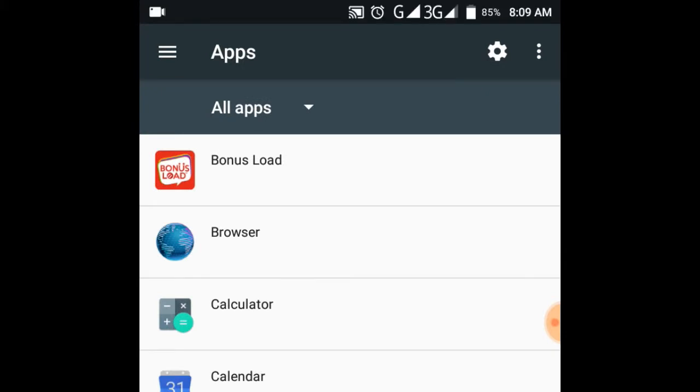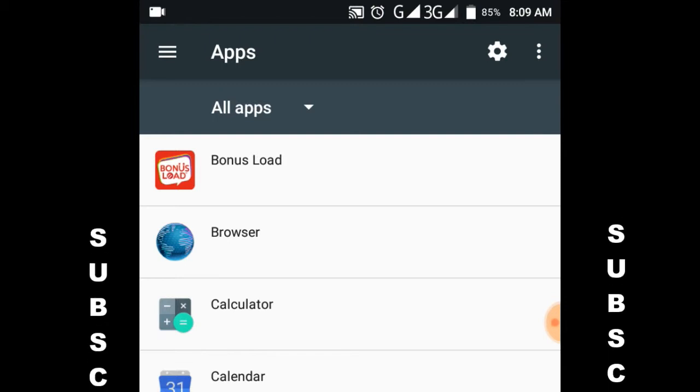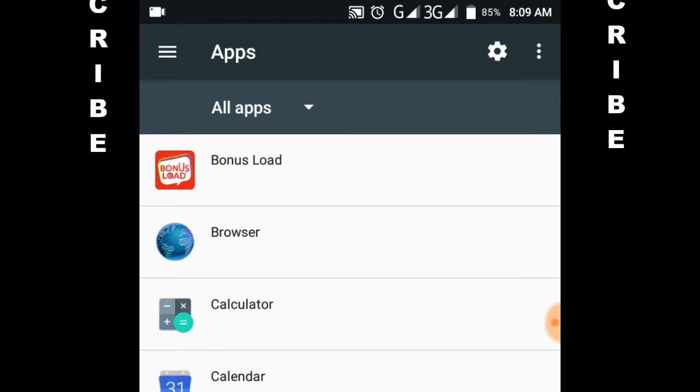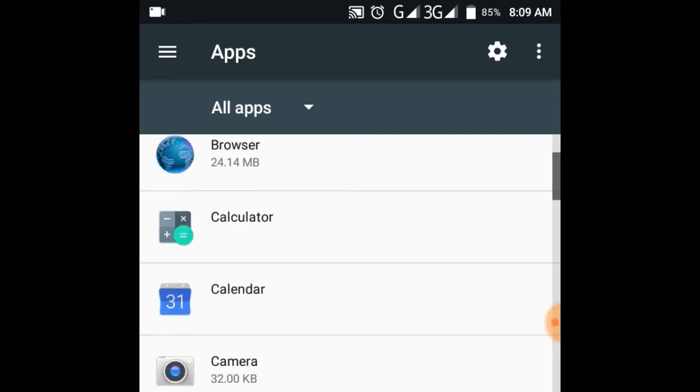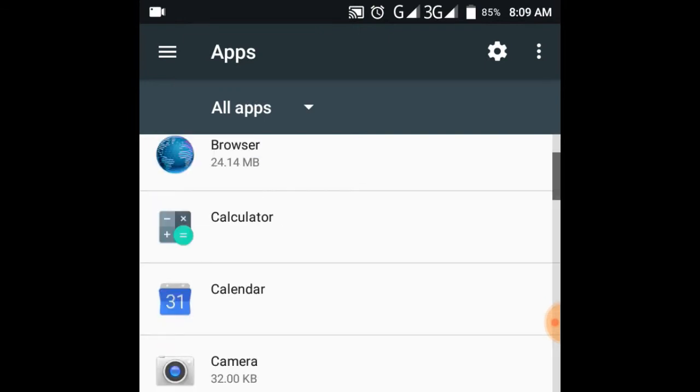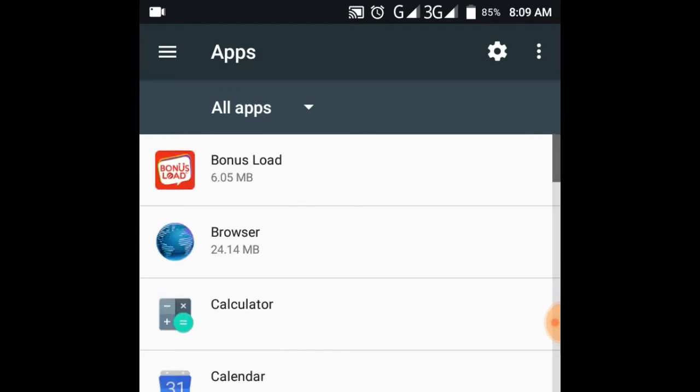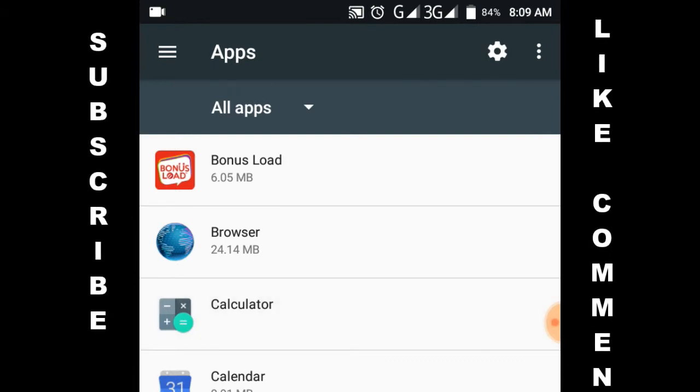After installing package installer, you're going to go to the apps section right here. We have to make sure that the package installer is actually not an updated version. We want to update to the latest version.